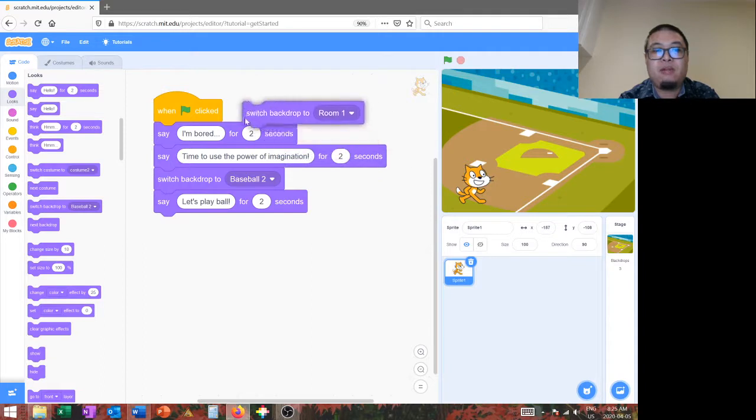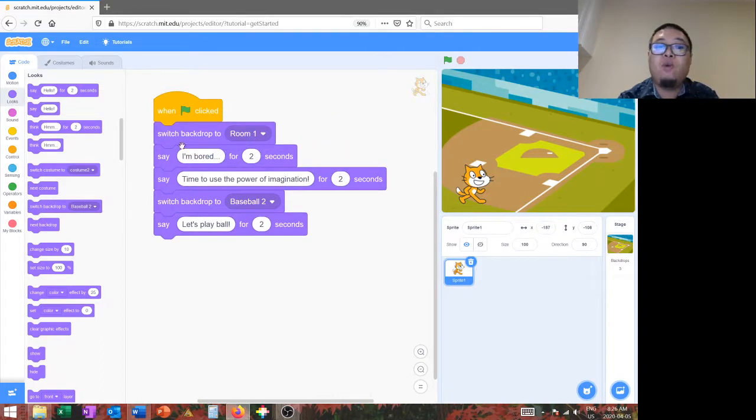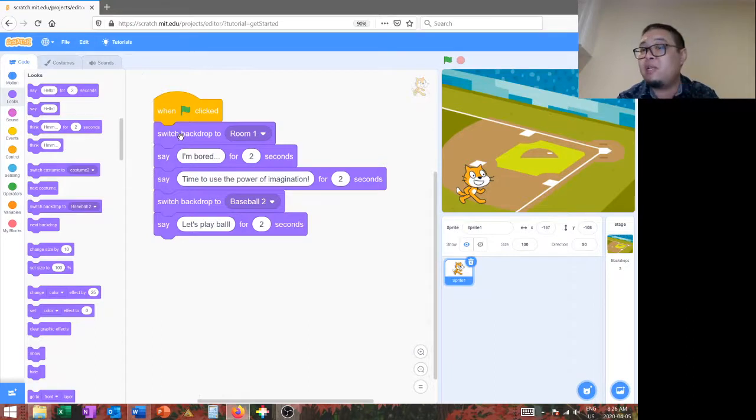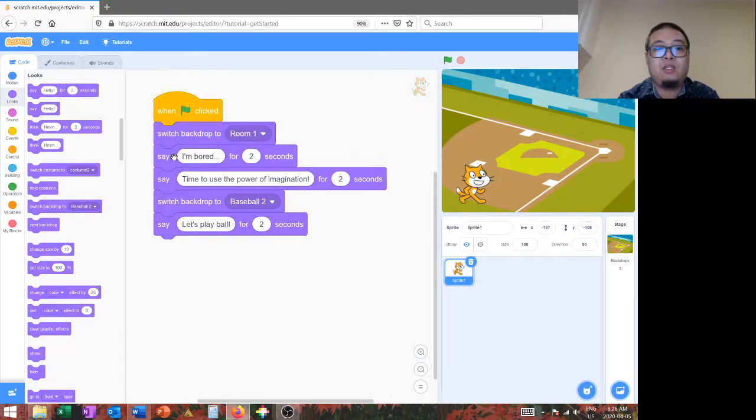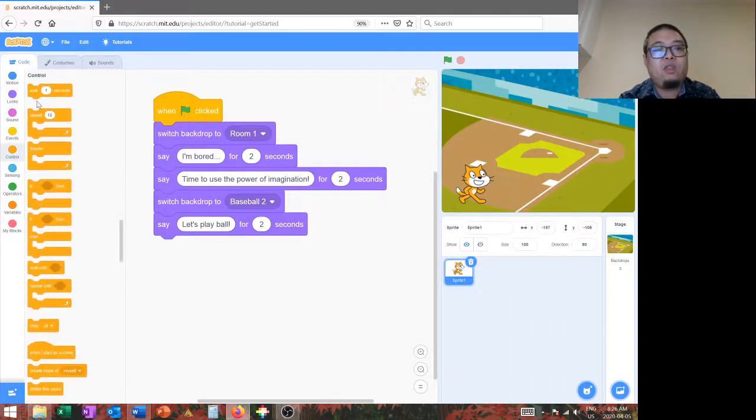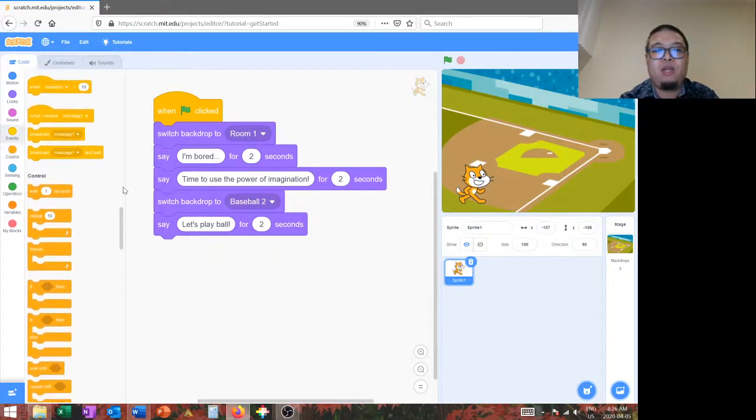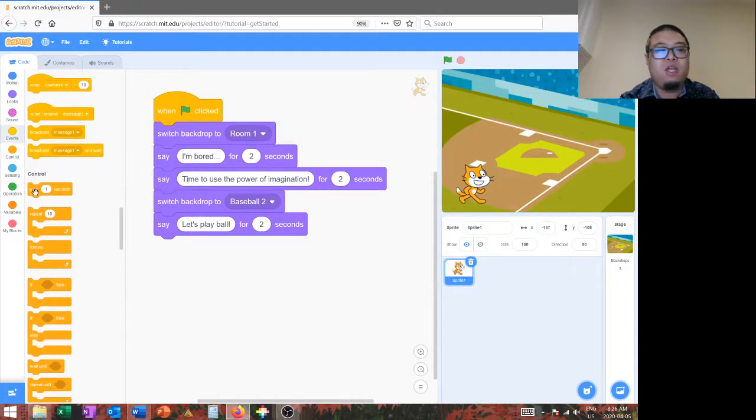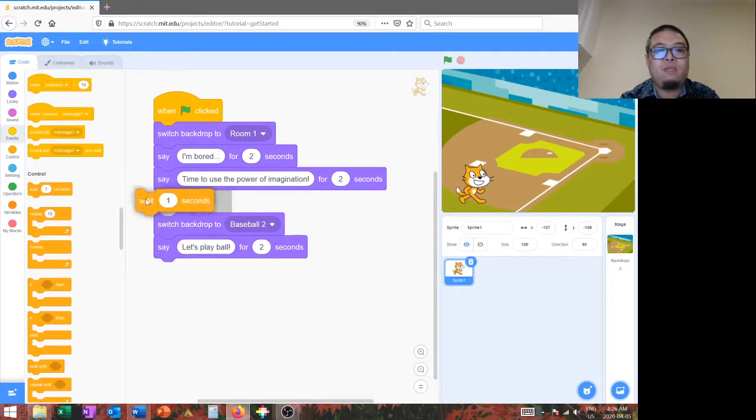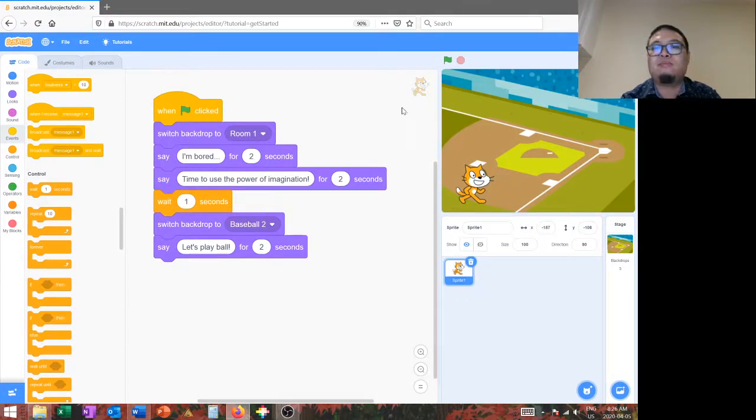And change back to room number one. Put that at the very top. So, now, when the start flag is clicked, it'll automatically switch us back to the room. He will say, I'm bored. Say, time to use the power of imagination. And this is where the wait block comes in. Because if you notice, we switch the background pretty quickly. So, before we switch the backdrop, we're going to wait for one second. So, here we go.